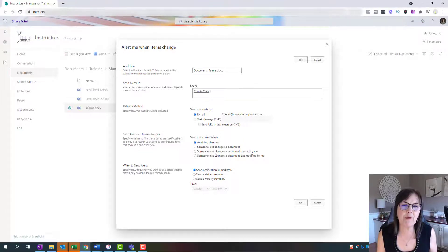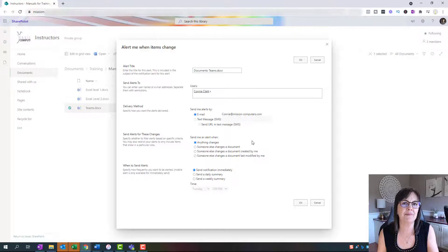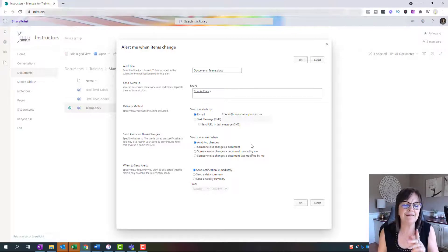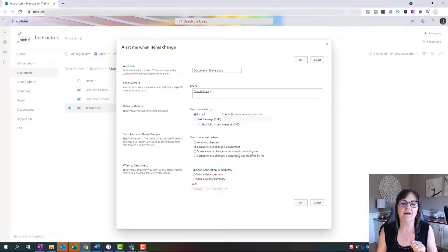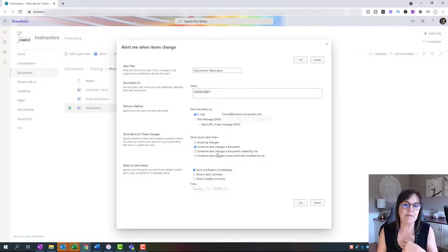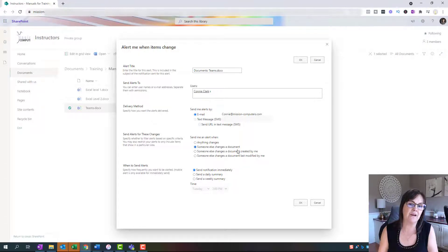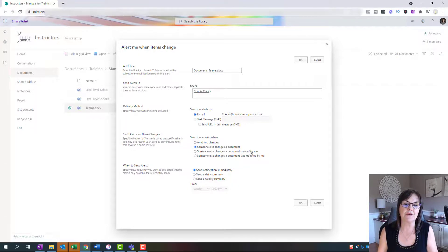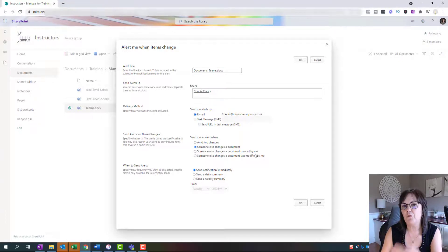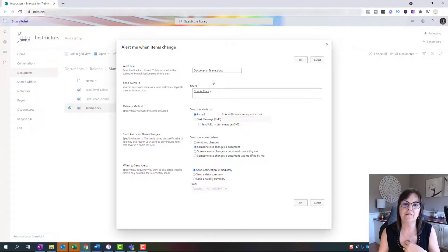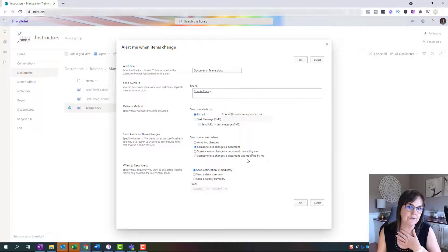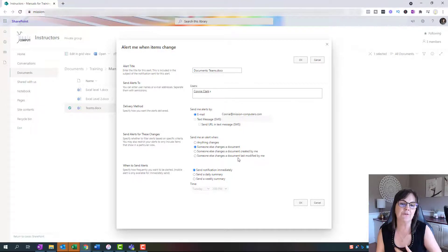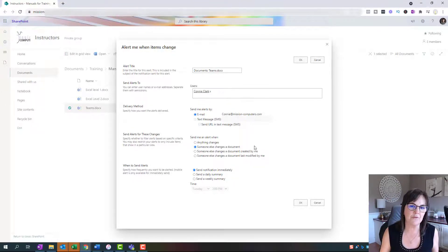This one you probably want to change because anything changes means you're even keeping track of when you change something. You want to email yourself, which seems a little silly to me. So I'd probably say someone else changes the document, or someone else changes a document created by you. So you don't necessarily care if somebody else created a document. Sorry, this might be more applicable if you were doing the whole folder. This one file, I'd probably know did I create it or did somebody else. But if I was doing a whole folder, this would make more sense here.